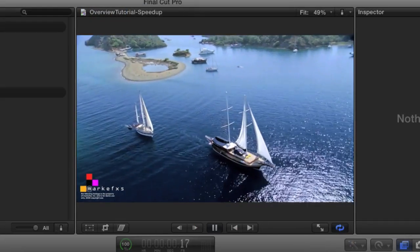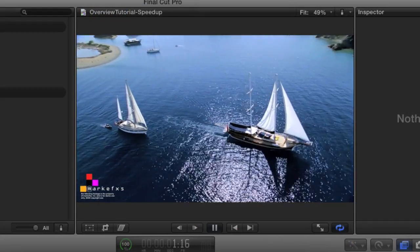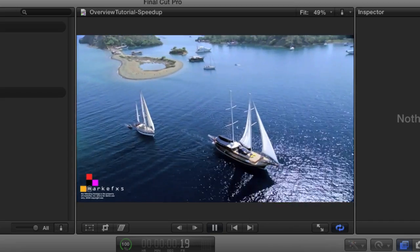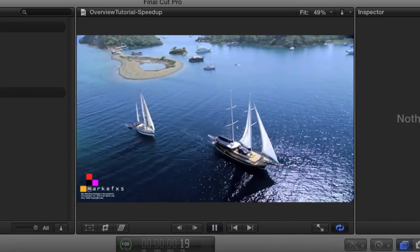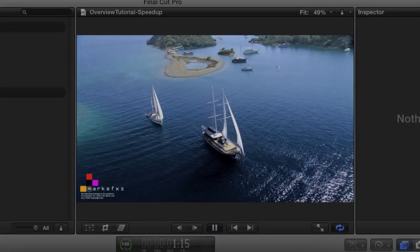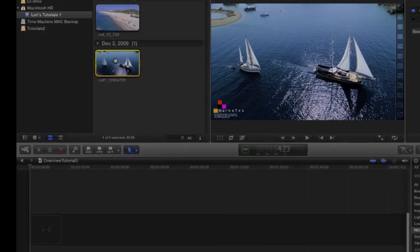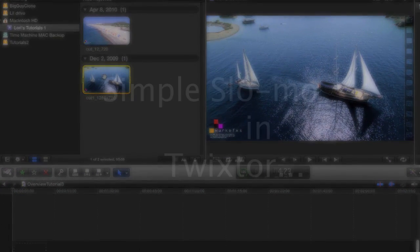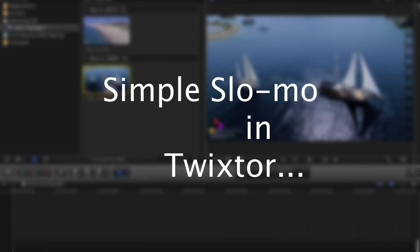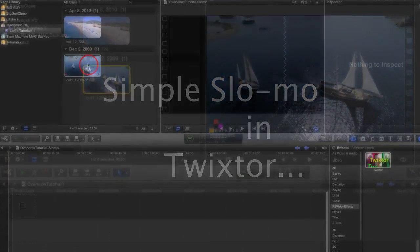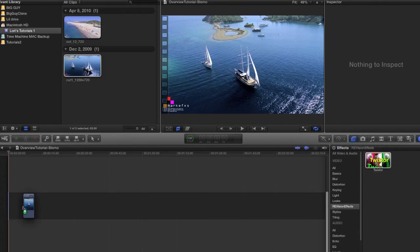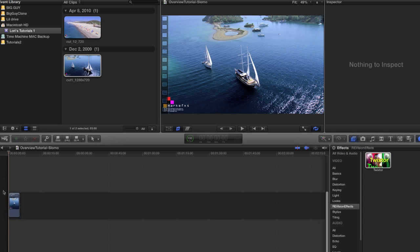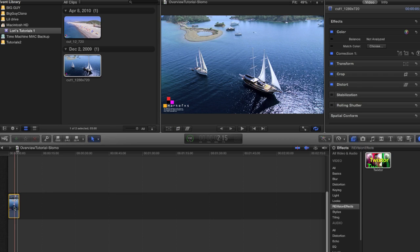You can see how easy that was to make this clip three times faster. Now let's see how to do a slow-mo.